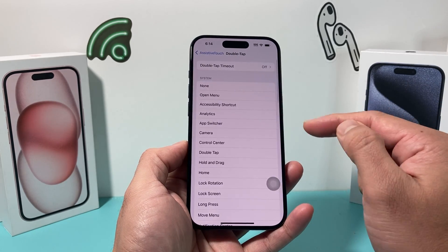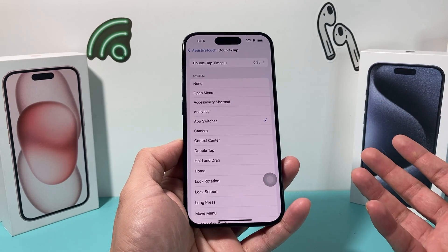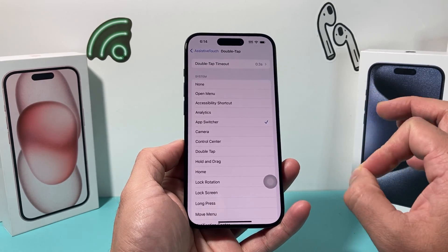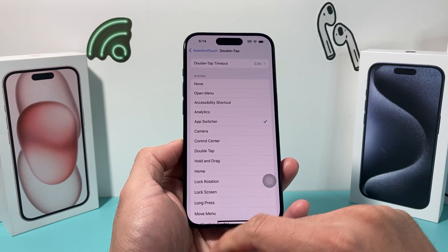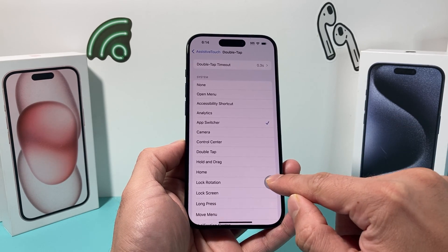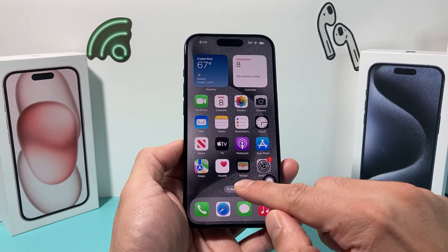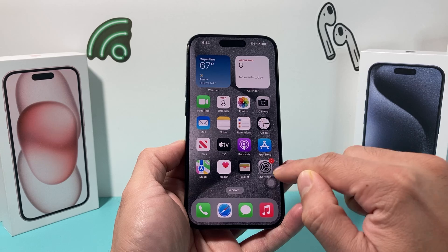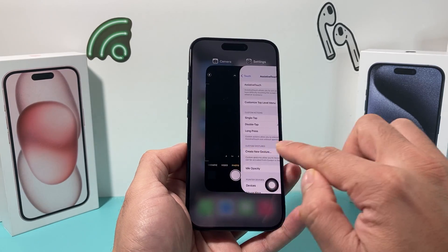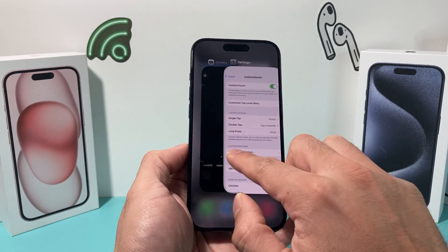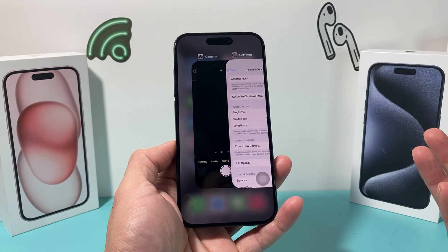Now for the double tap, I set it to App Switcher, because that's similar to what you're trying to do on an Android phone when you hit that back button — you want to get to the app switcher. So now if I do a single click, I go back to the home page without closing out the settings page. And if I do a double click, I get to App Switcher just like that, which mimics the functionality of a back button.